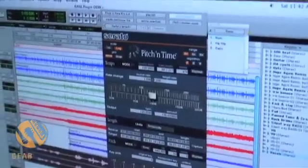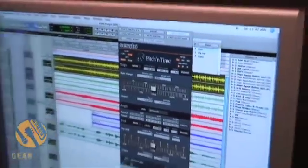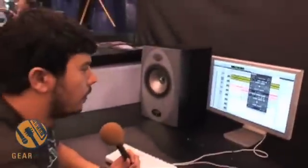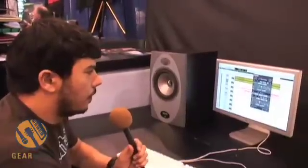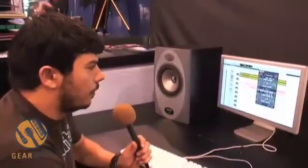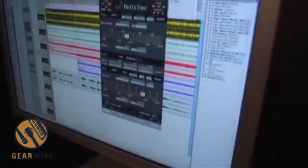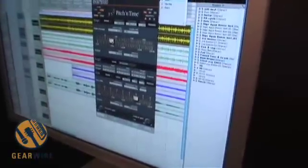So let's take something like — we'll start with the drums, we'll hit Preview, and we can pitch them up. And at the same time, slow them down.